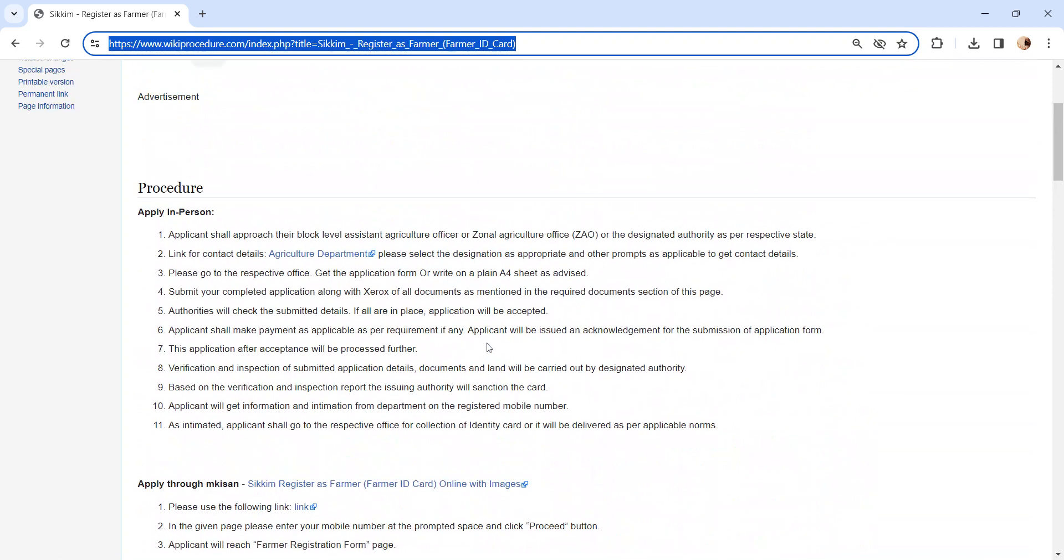The authority will check the submitted application and documents. If all are in place, the application will be accepted. Pay the applicable fee for registration and get the acknowledgement receipt for the submission of the application form. The application will be processed further.